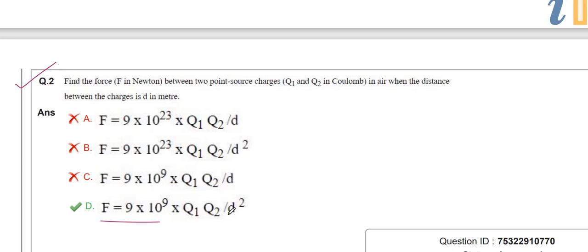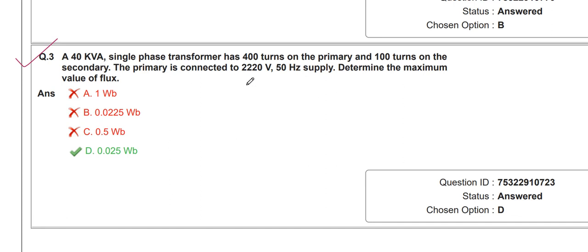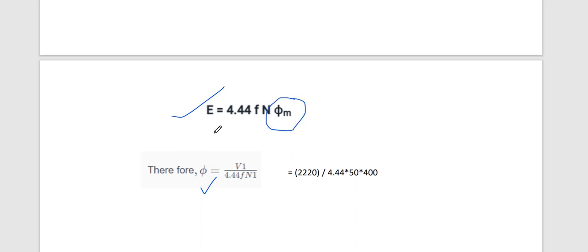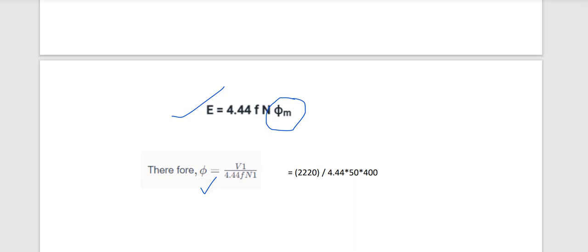The next question: a 40 kVA single-phase transformer has 400 turns on the primary and 100 turns on the secondary. The primary is connected to 3200 volt, 50 Hz supply. Determine the maximum value of flux. We know the EMF formula: EMF = 4.44 × F × N × φ. To find flux, rearrange: φ = E / (4.44 × F × N1). Substituting primary voltage 3200 V and N1 = 400, the answer is 0.025 Weber.